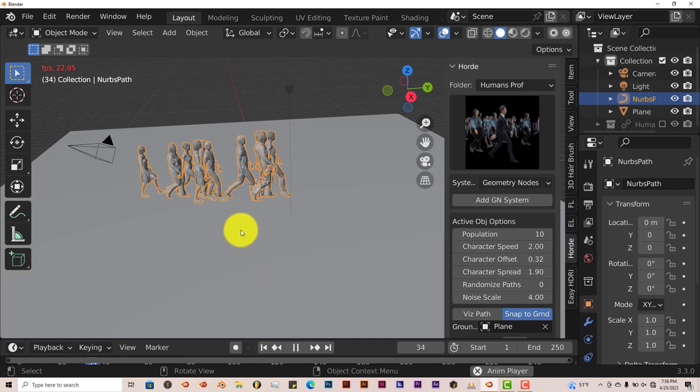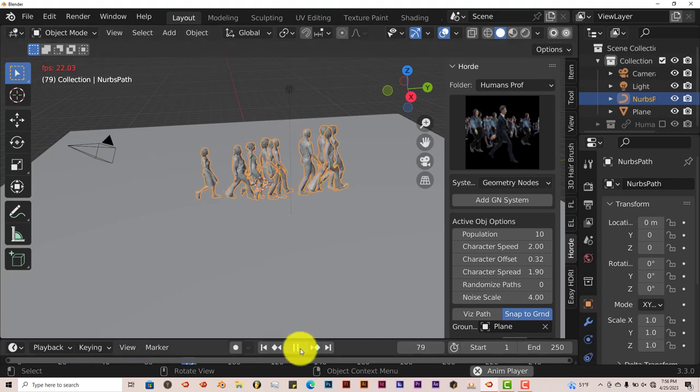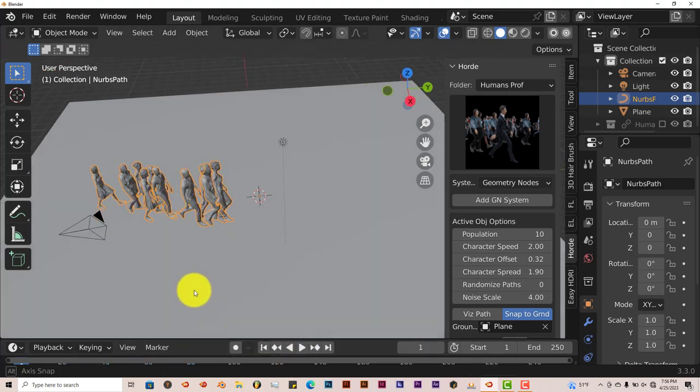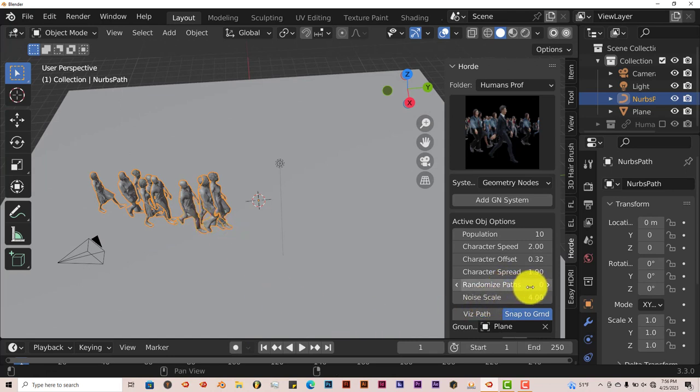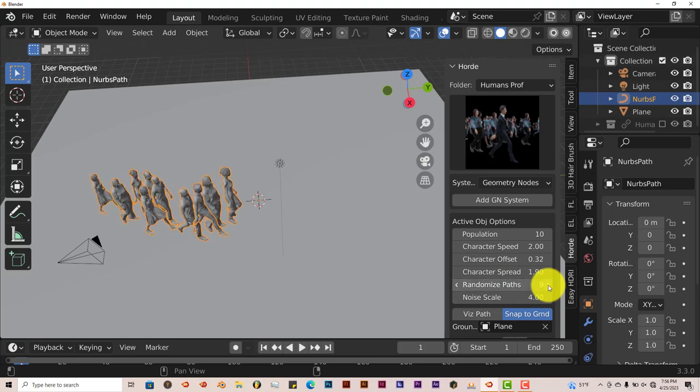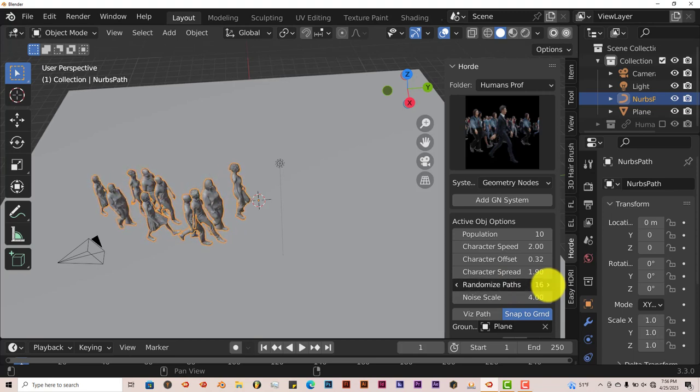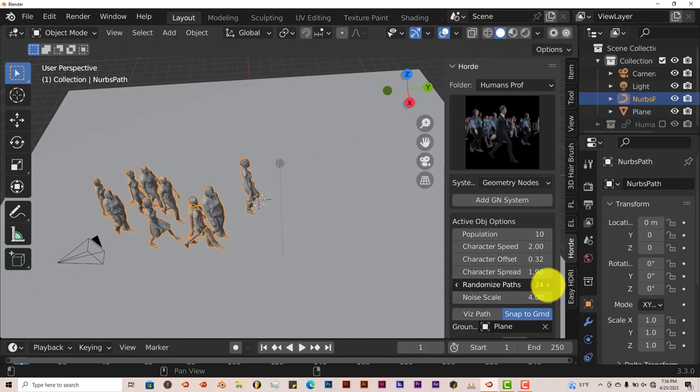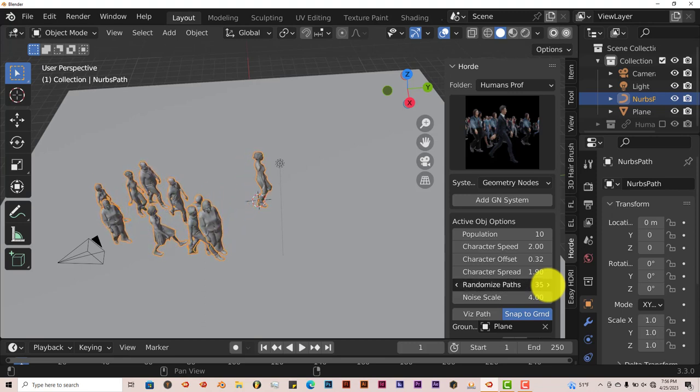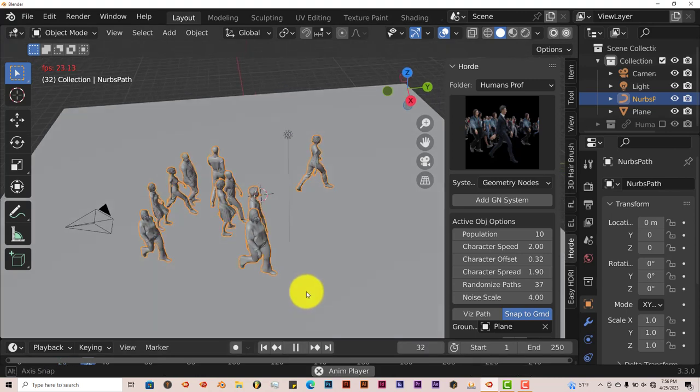And they're walking along the same kind of line there. You can randomize the paths by clicking on that parameter there. They can spread out a little bit. That way they're not all together in the same kind of spot or same place. Press play again. And now they're kind of walking, you know, where they want to walk.